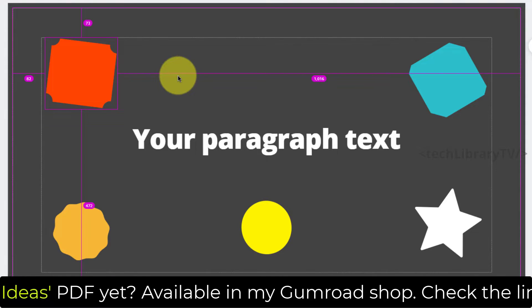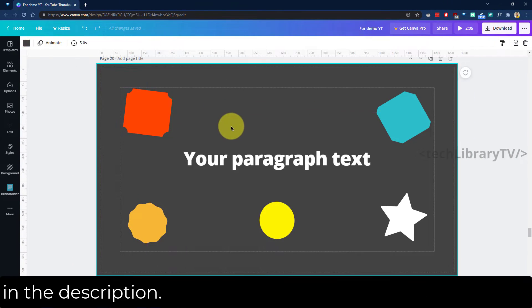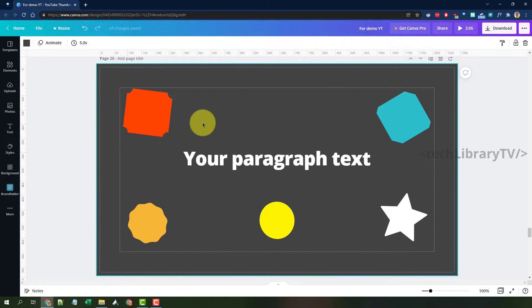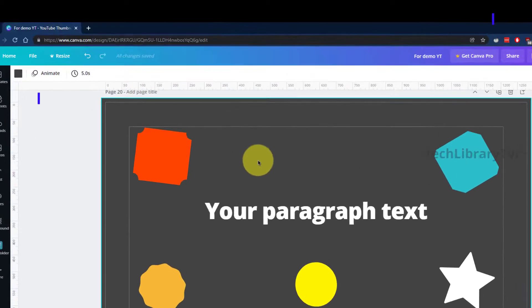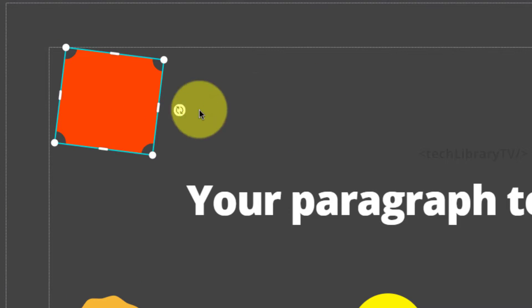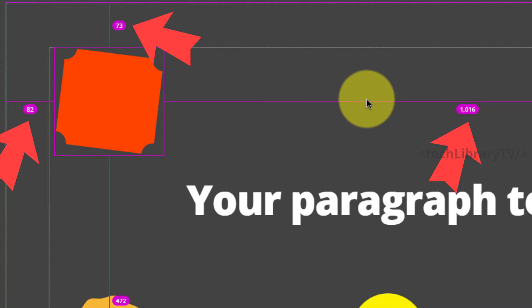It shows measurement guidelines from left to right, top and bottom, measured in pixels. It can be counterintuitive — you have to play around with the mouse pointer, because wherever the mouse pointer is placed, the measurement guidelines show the relative distance from that position. For example, when the pointer is on the page itself with an element selected and you hit Alt, the guidelines show measurements relative to the page.